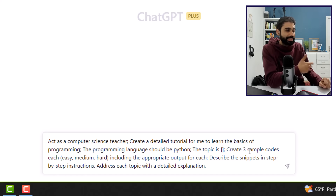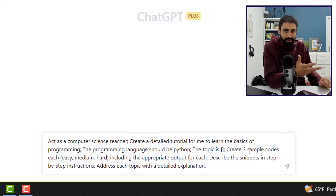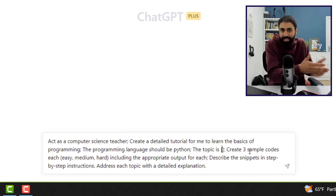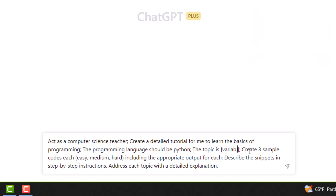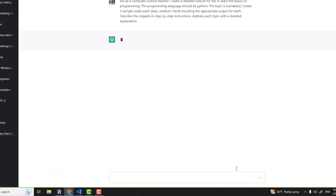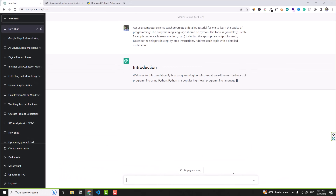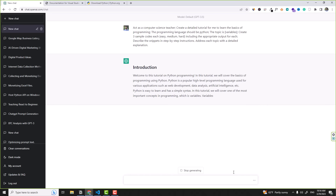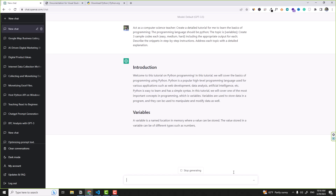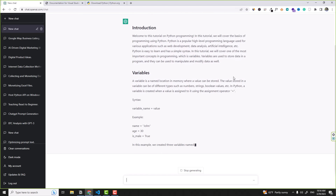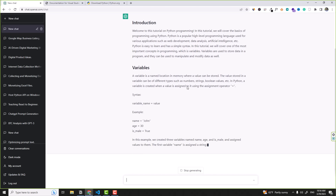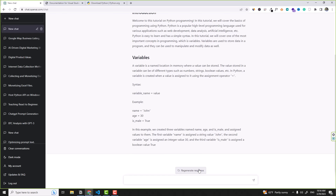For example, type 'variables' into the topic field and ChatGPT will explain the concept and give you examples. Anytime you want to review something, just change the topic and get the examples directly inside ChatGPT. Let's create a new chat and start with the first concept in Python scripting: variables.